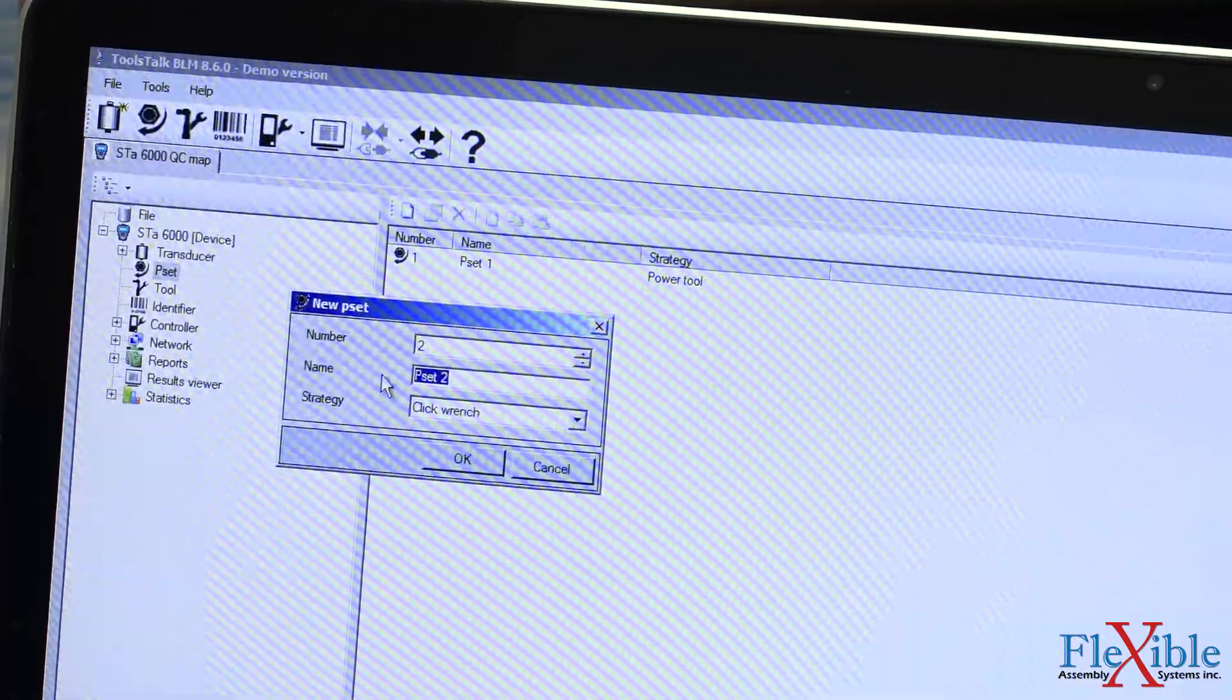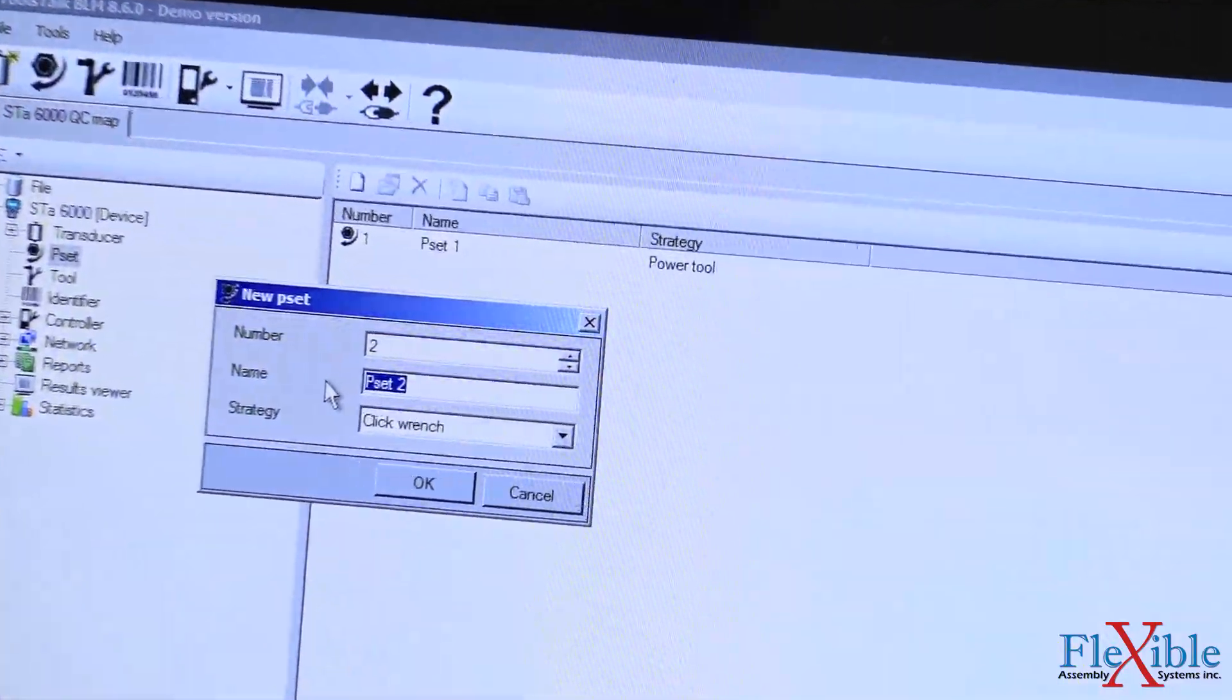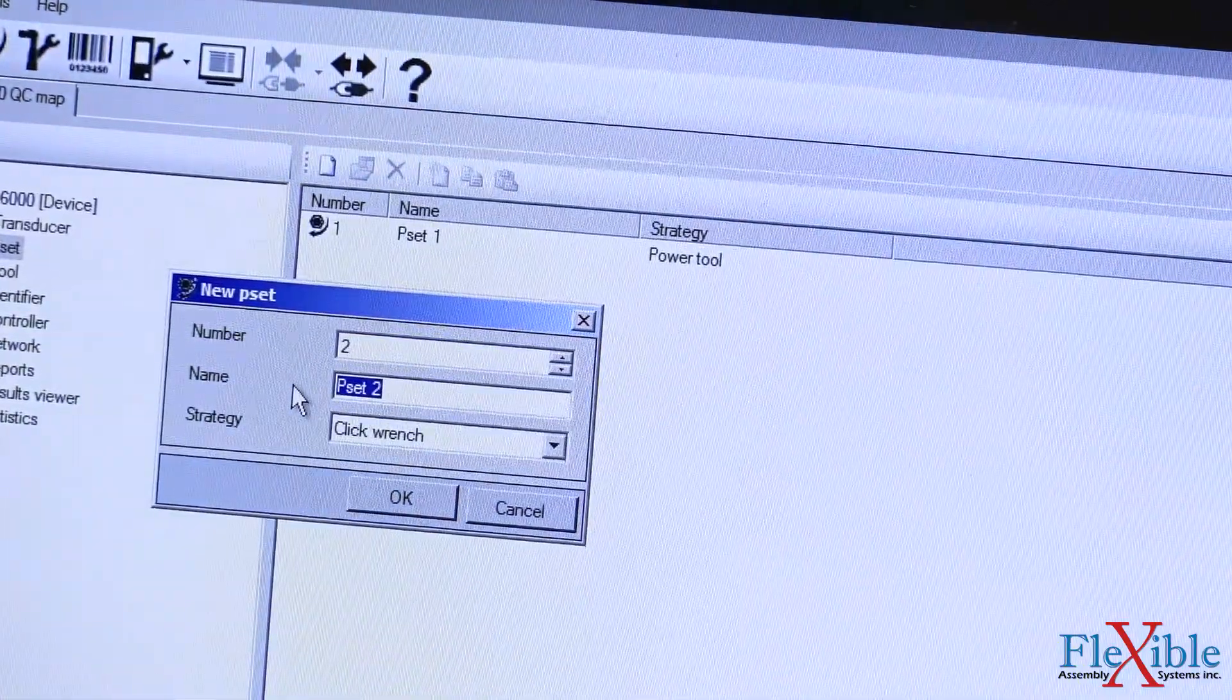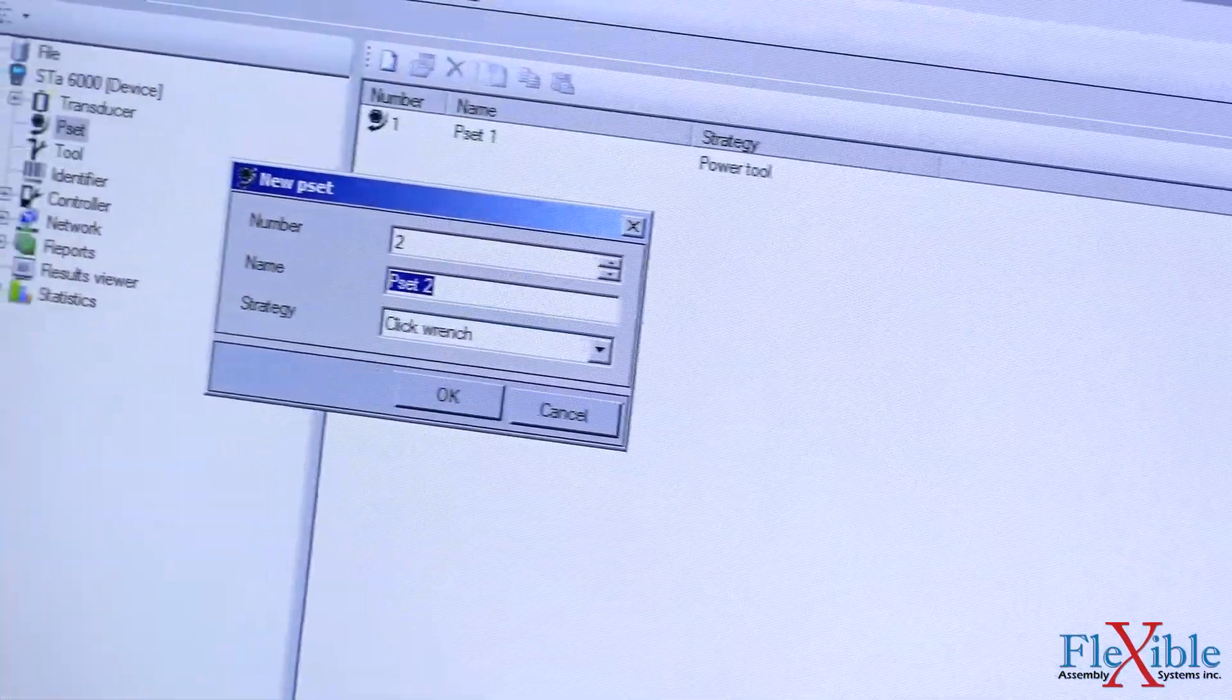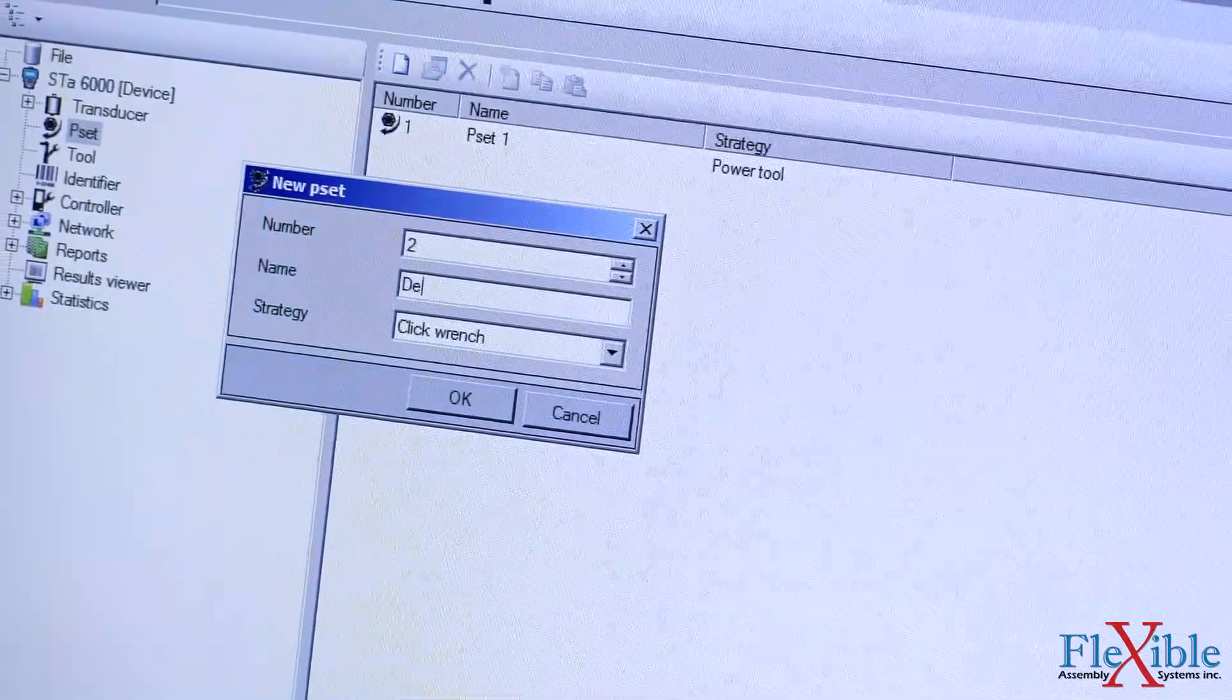Next, we will select pset from the drop down menu and create a new pset for this demo. You can name it however you'd like.